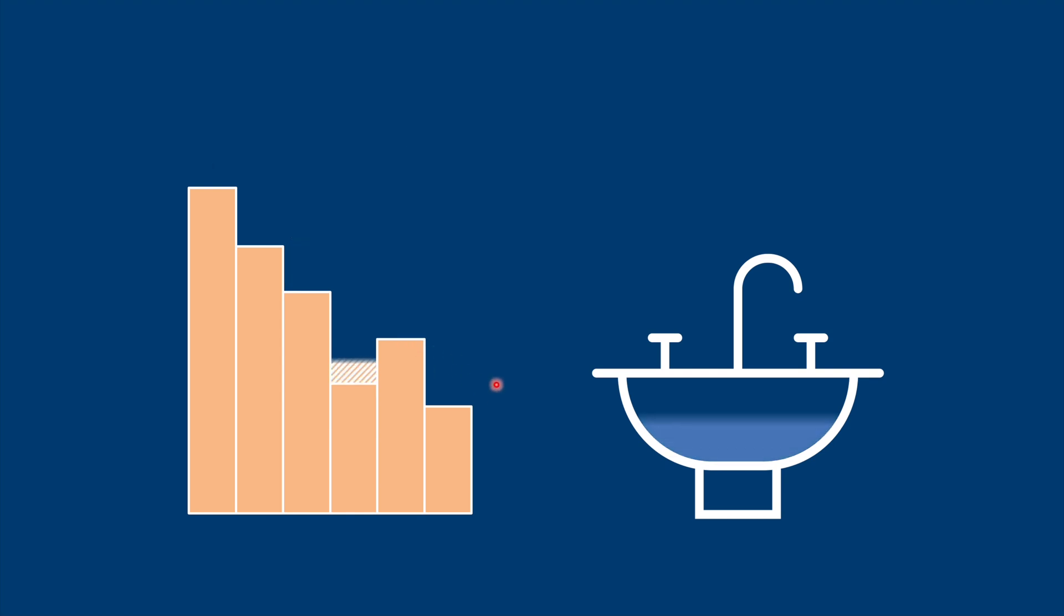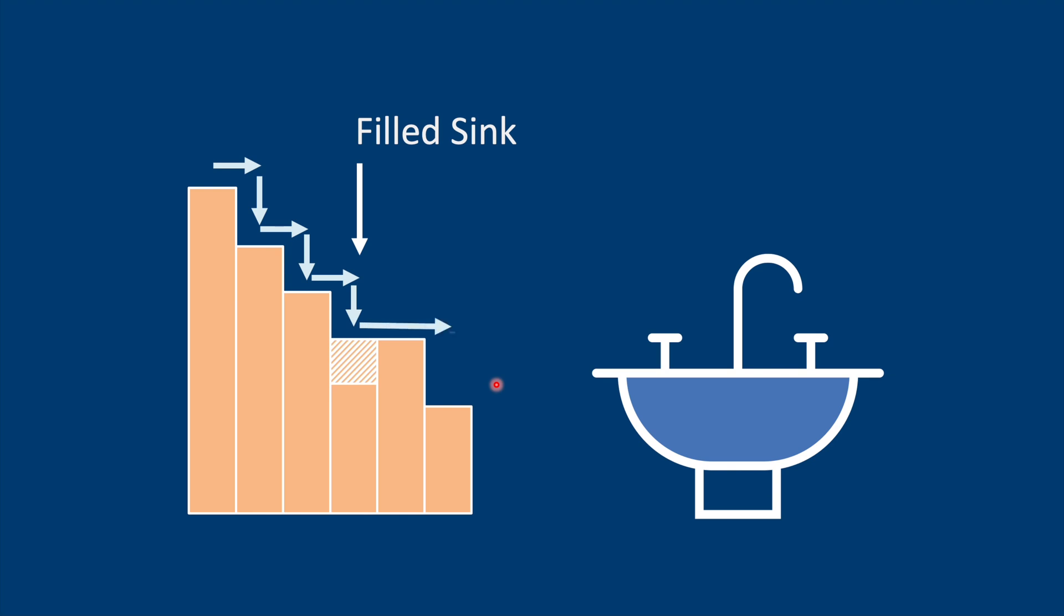So what we do is we fill the sinks, so that we end up with a filled DEM. And our water can flow downhill without any problems.